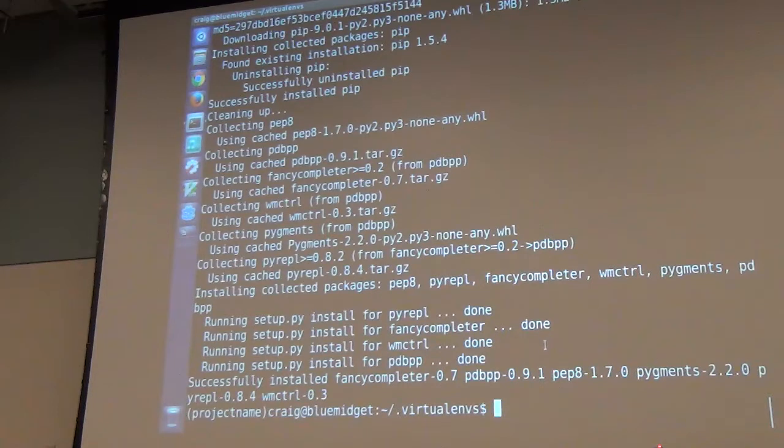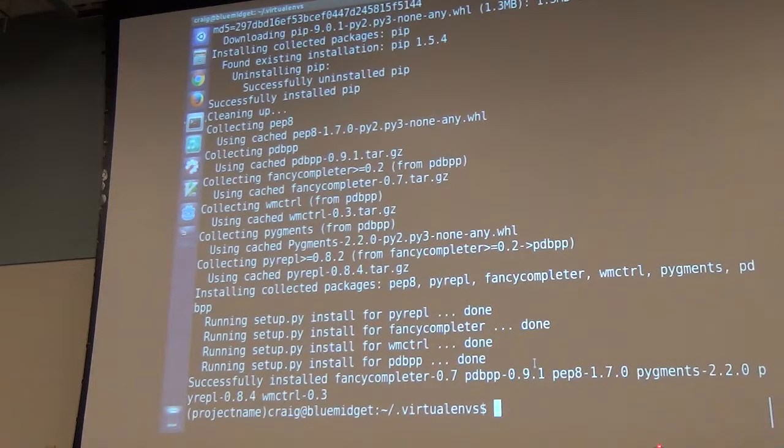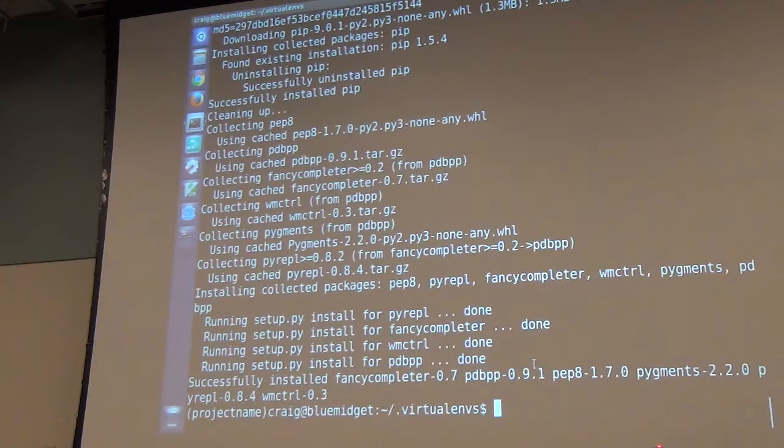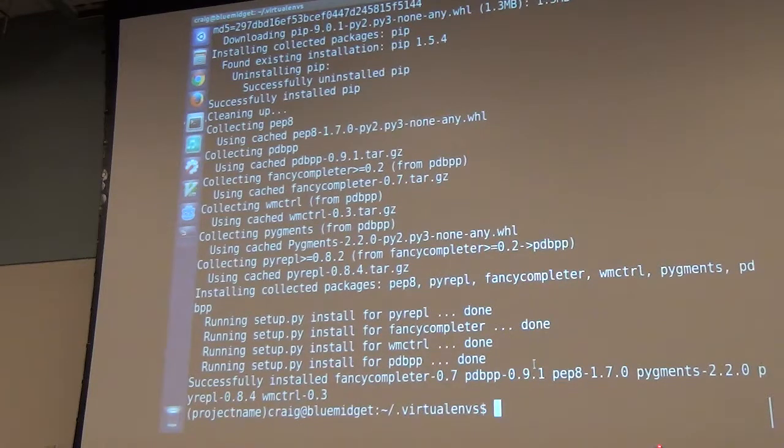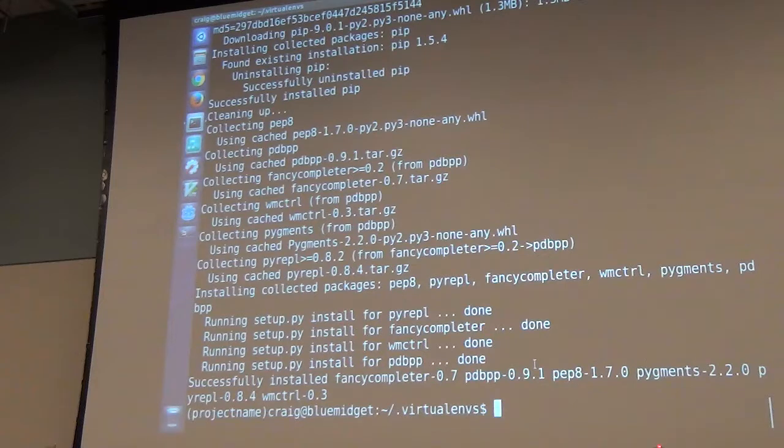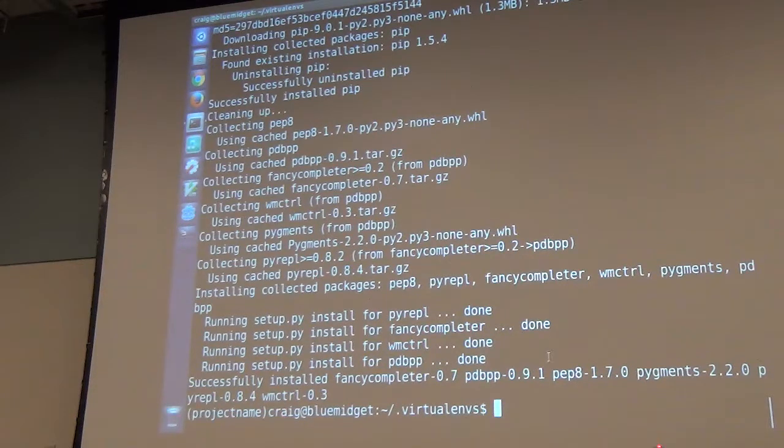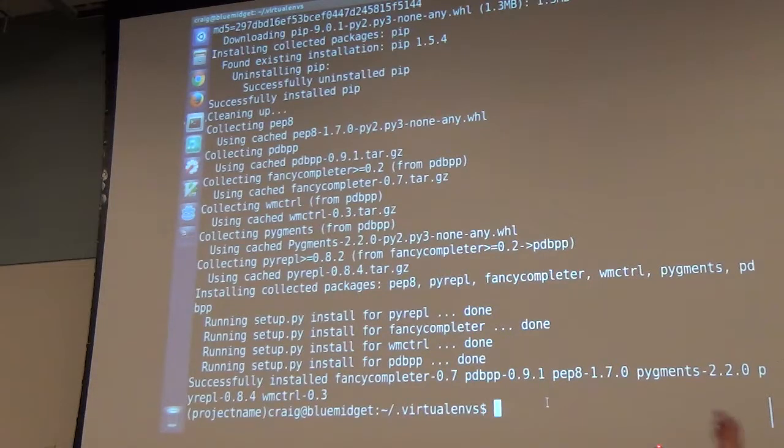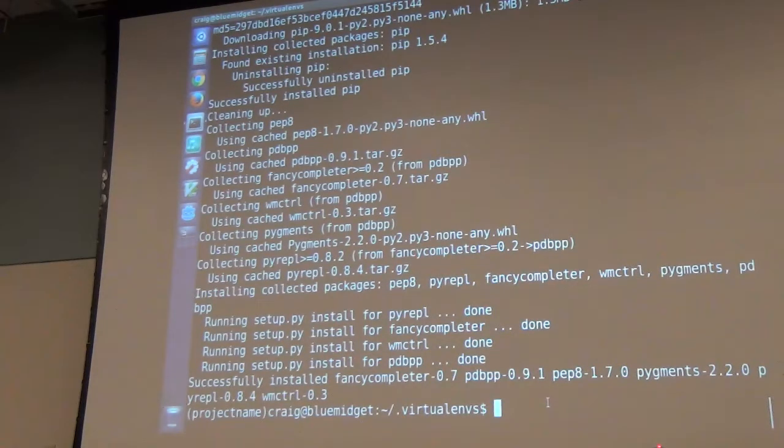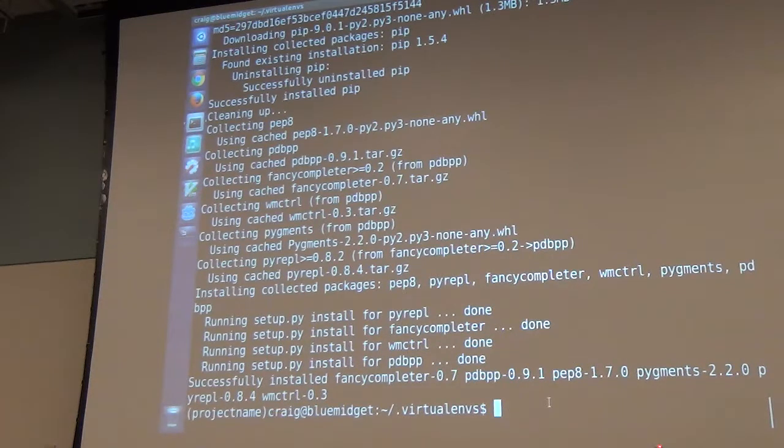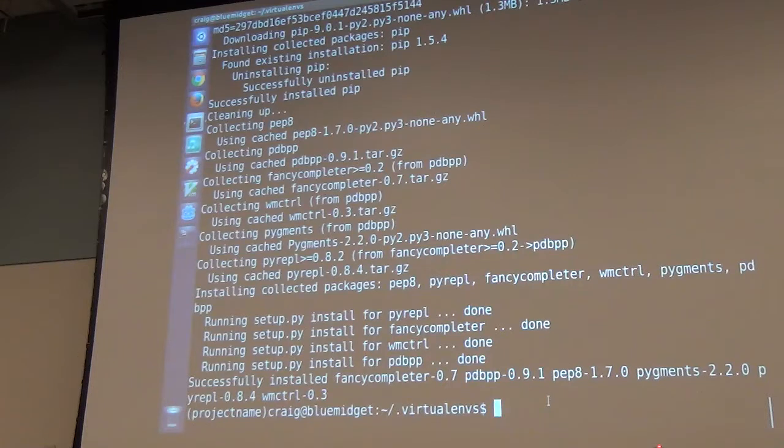Anaconda, they used to be called Continuum Analytics, I think they just renamed themselves Anaconda. They are a different packaging system primarily for pandas, scientific packaging. I don't know how that plays with this type of stuff. I believe it uses virtual environments under the hood.